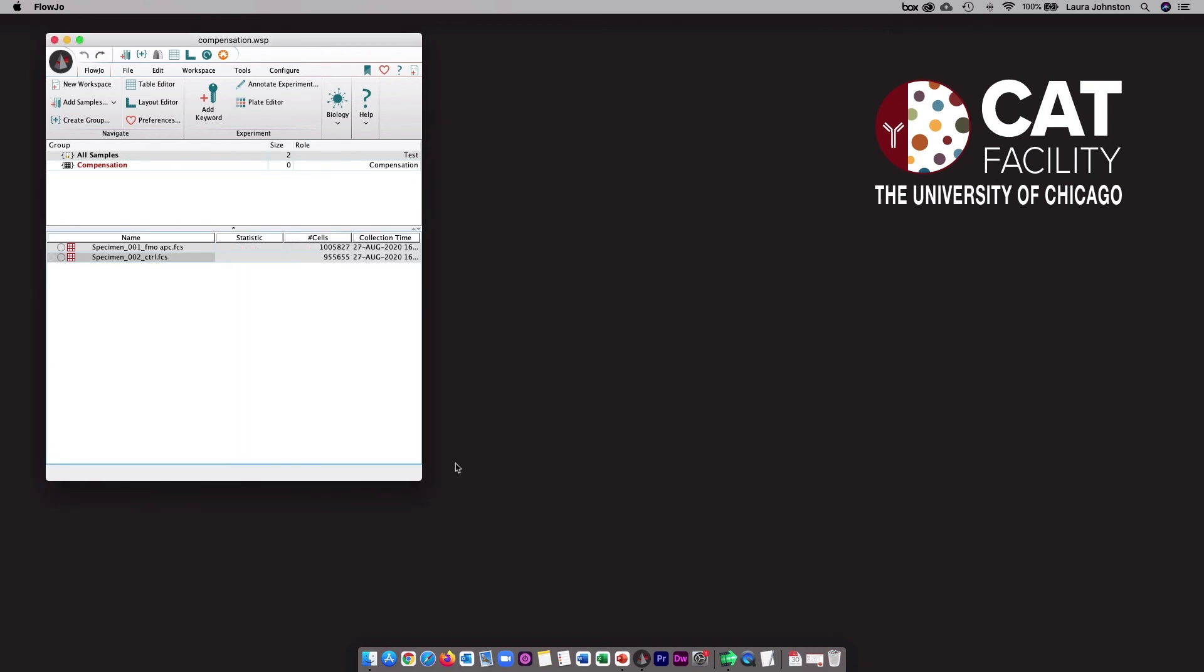The final option is to save the entire workspace. By default, your workspaces will be saved as a WSP file, which means that it's just the workspace and the FCS files are stored separately. This keeps the size of the WSP file small, but it means that if you move to a different computer or send this to someone, it can be a little bit complicated. You'll need to also send them separate FCS files, and then once the WSP file is opened on the new computer, you'll get an error message because you need to tell FlowJo where the FCS files are now located on the new computer.